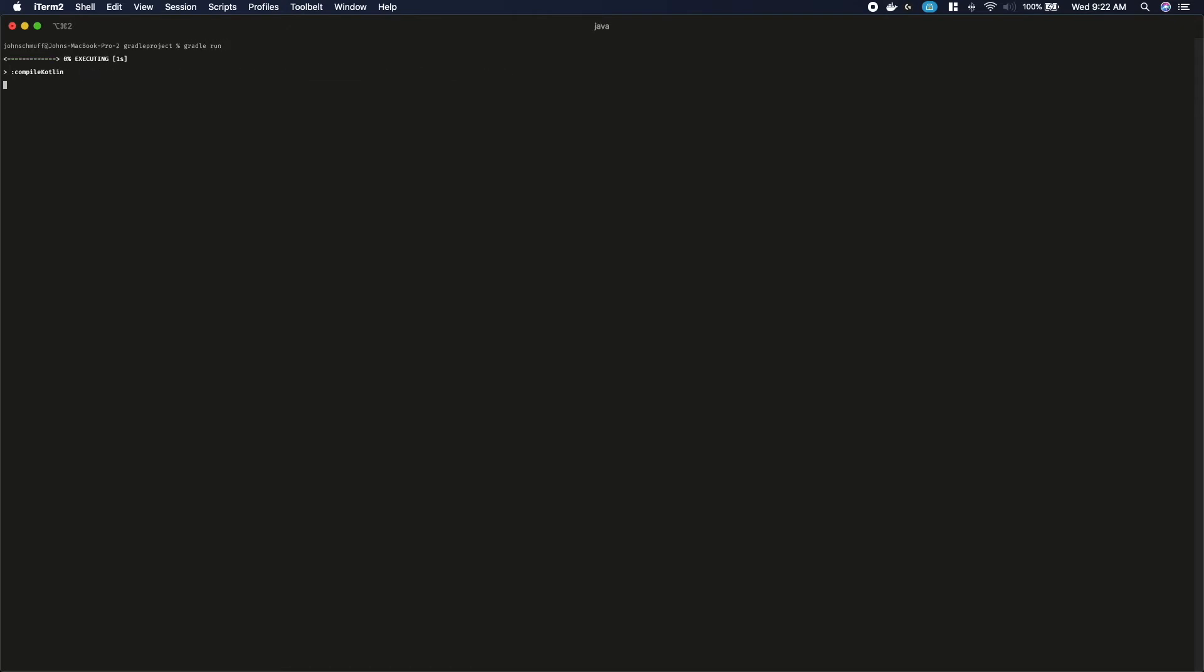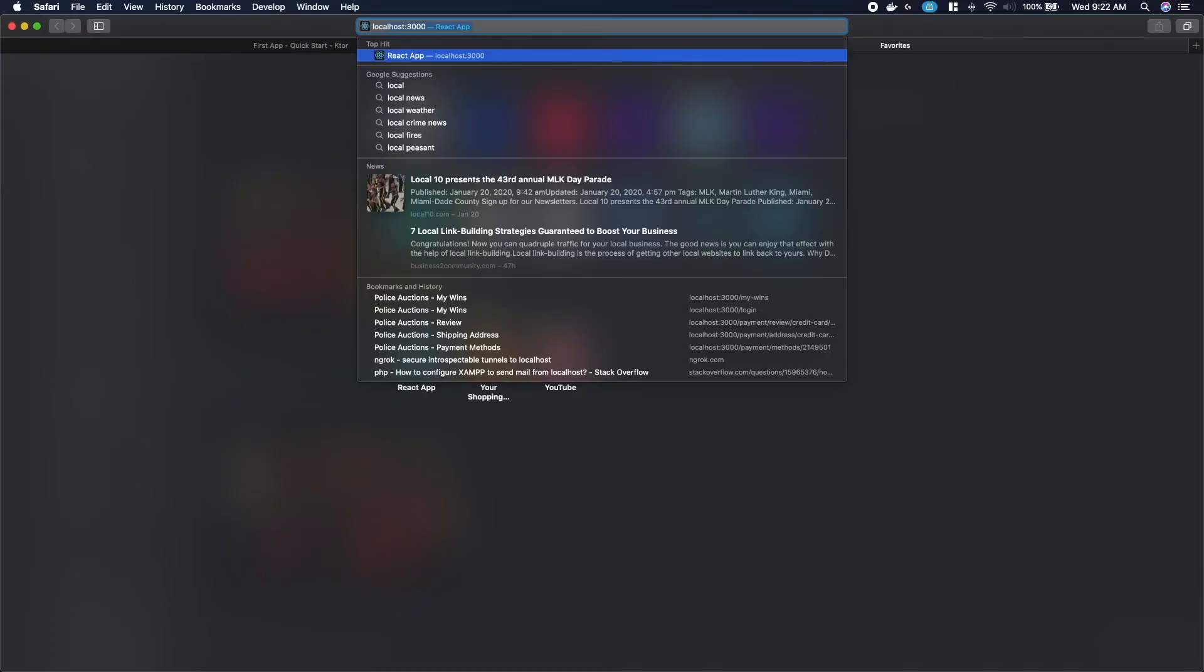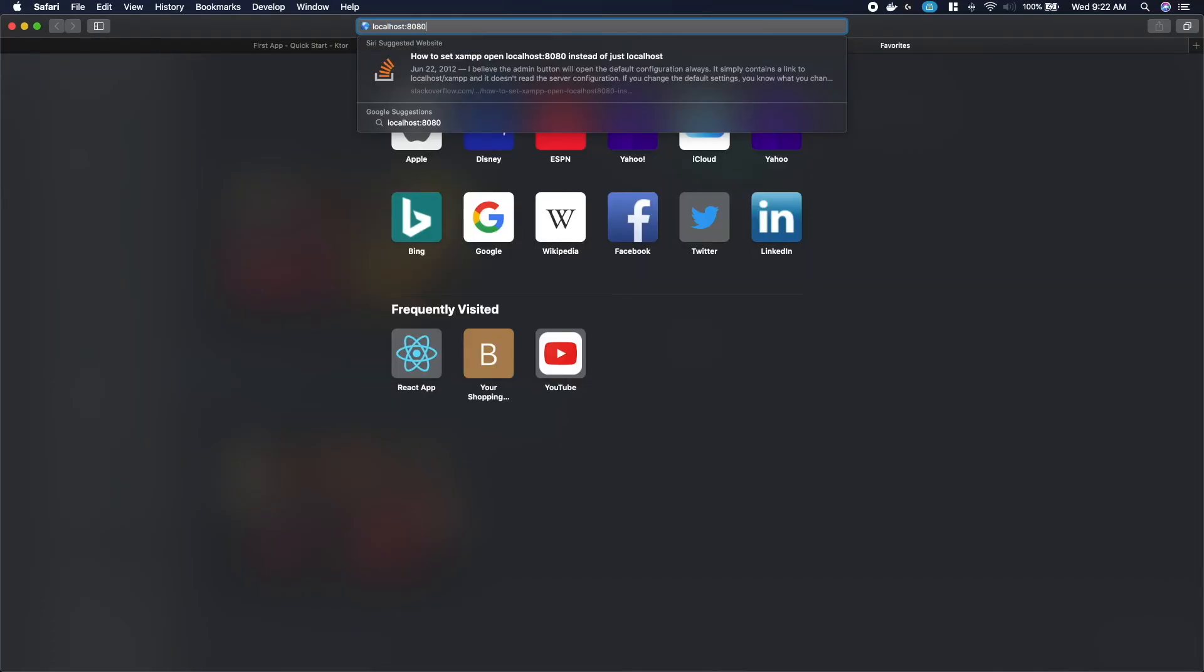Now we can switch back to the terminal and run the gradle project. This will take a few seconds. In your browser navigate to localhost colon 8080 and you will now see hello world message.